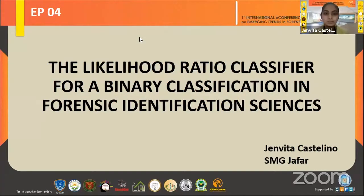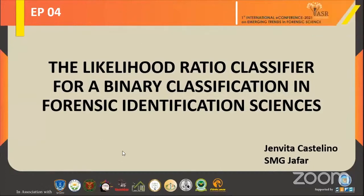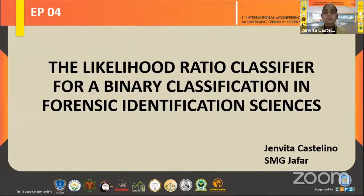Good afternoon, respected jury members, fellow presenters, and everyone listening. The poster I'll be presenting today is about the likelihood ratio as a binary classifier in forensic science. This poster will focus on sex estimation using certain long bones.